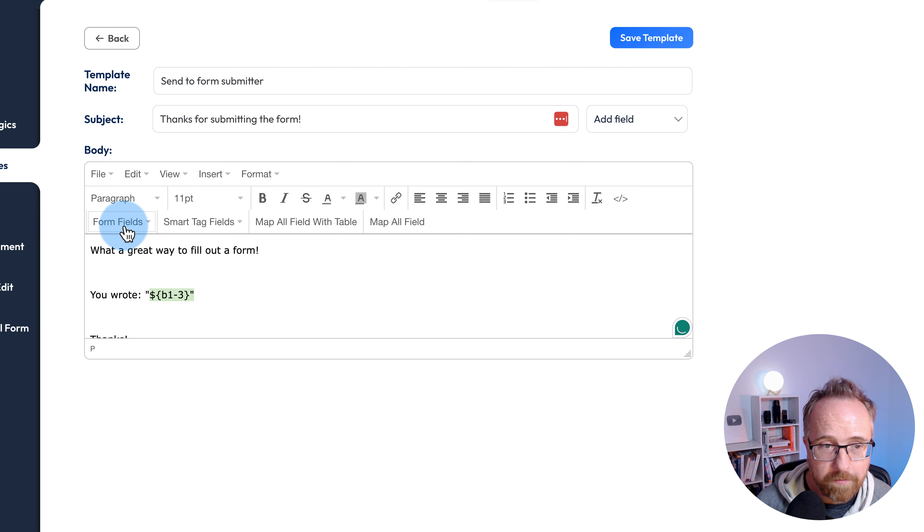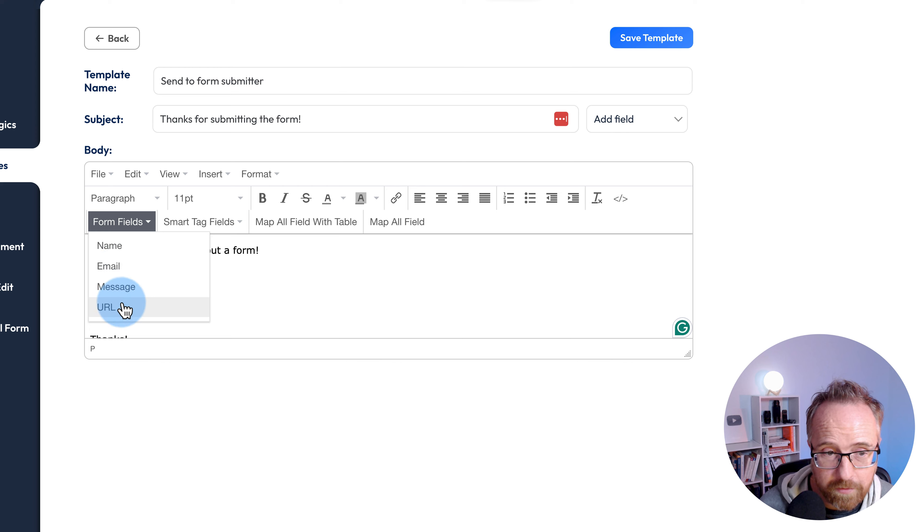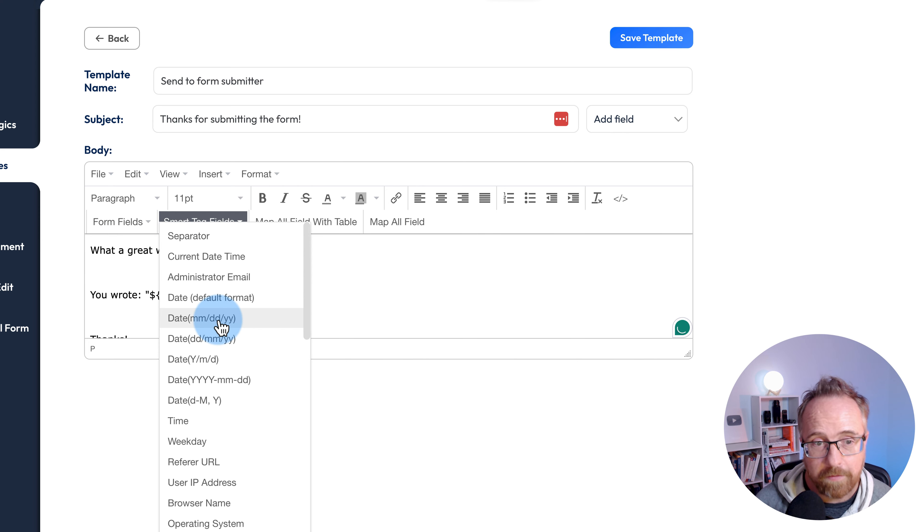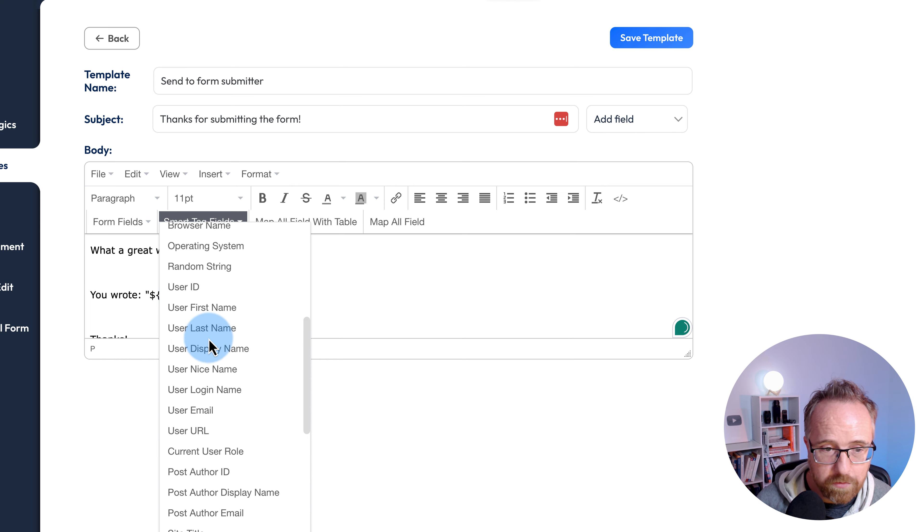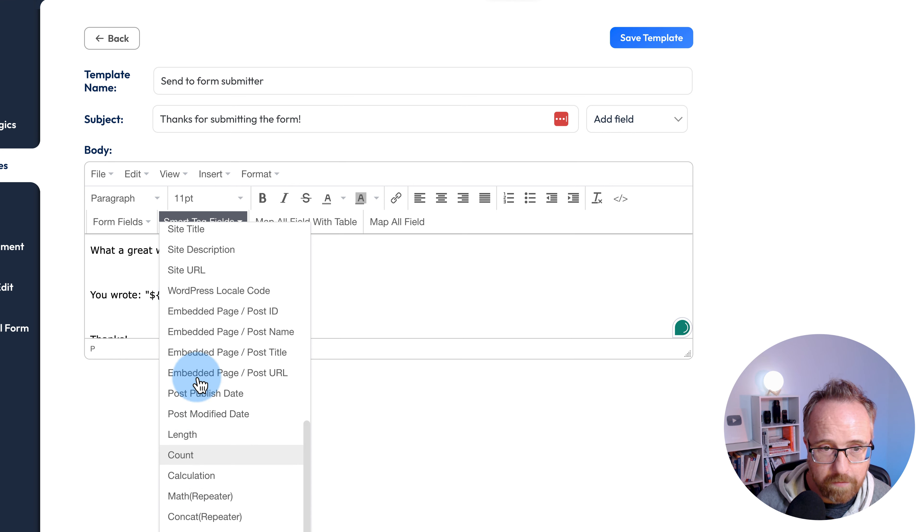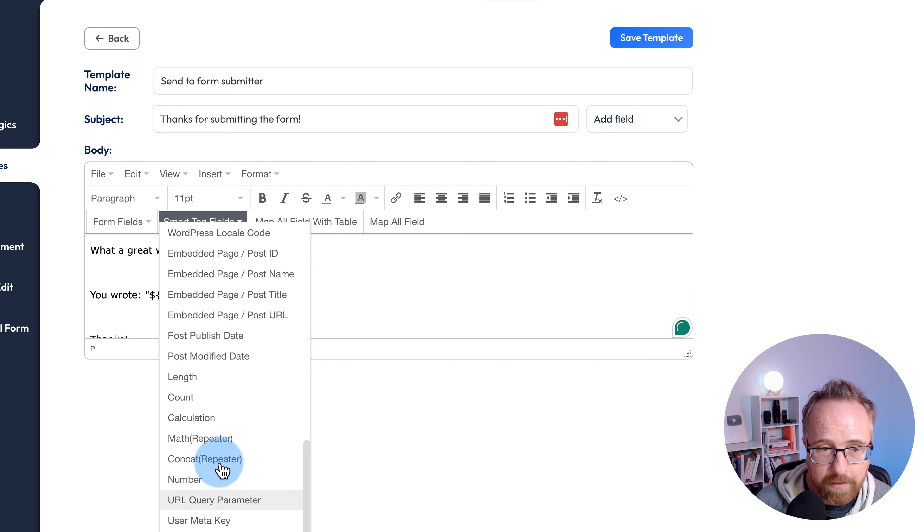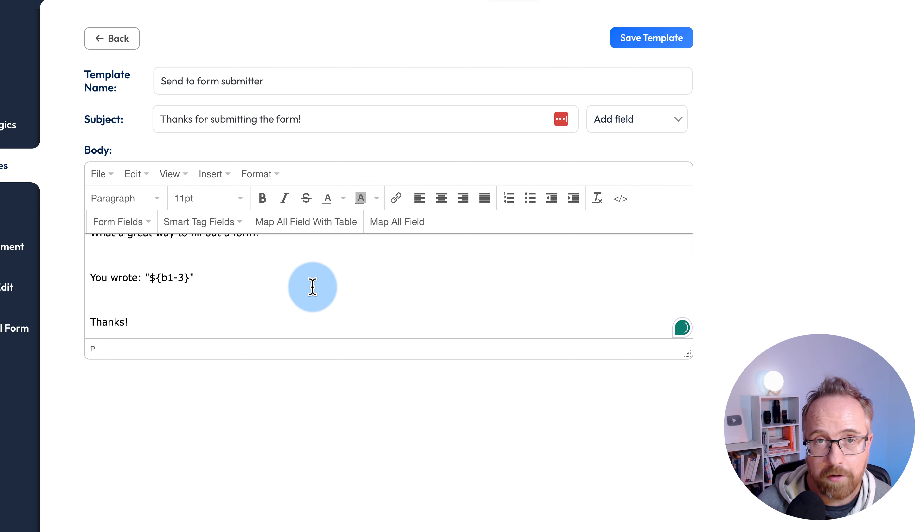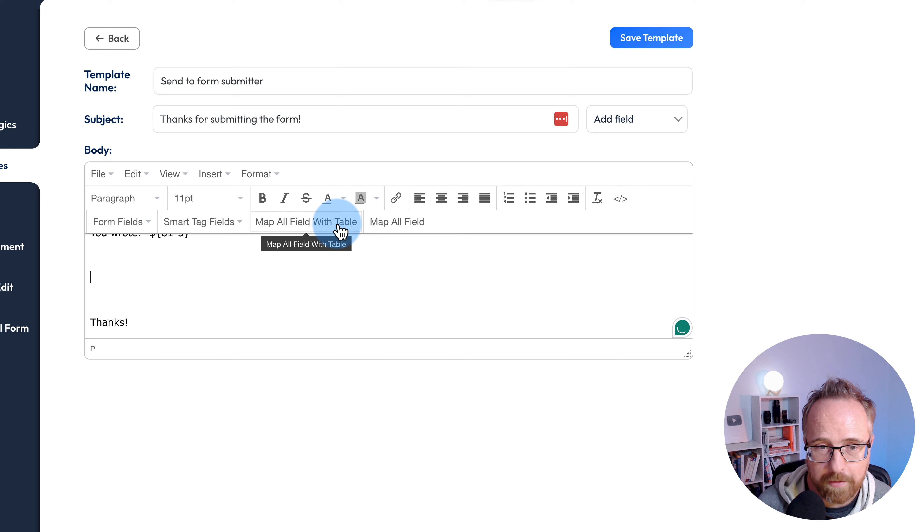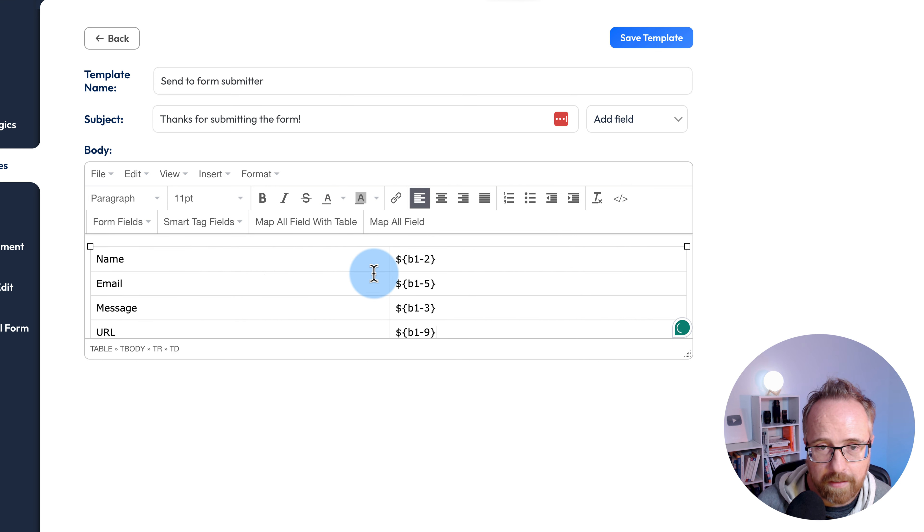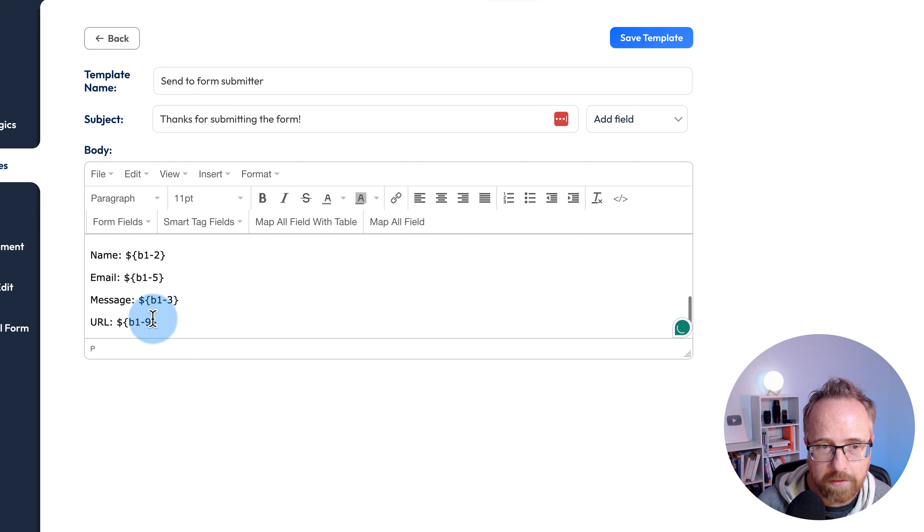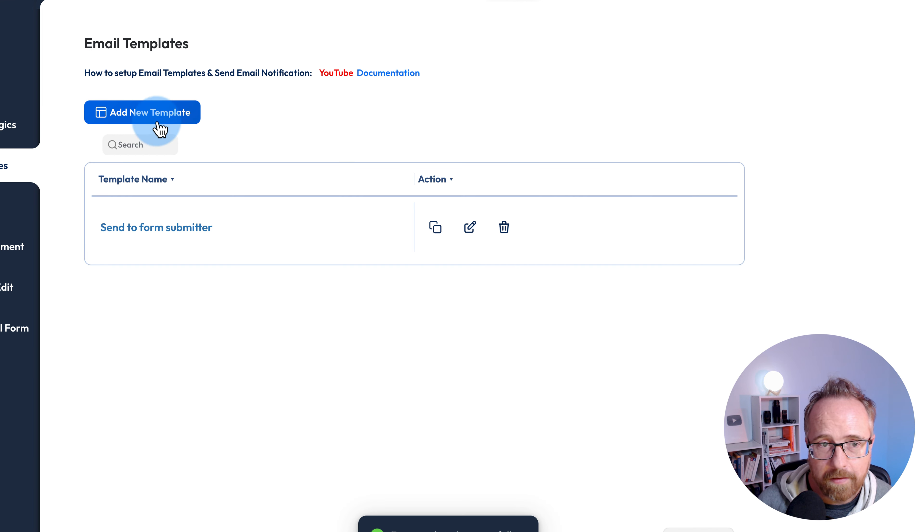For the form fields, all we have is these three options. We have smart tag fields. This allows you to pull in information related to your website, the current date, the user. You can do math calculations, pull in information about posts. You have ultimate flexibility for customizing the data in your form. You can also very quickly add all the form fields by clicking on map all field with table. Then click on save template.